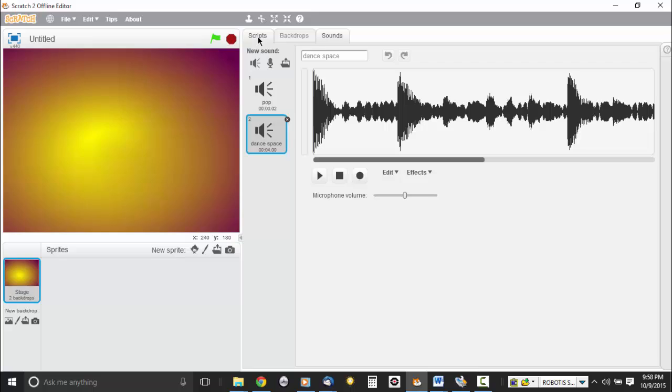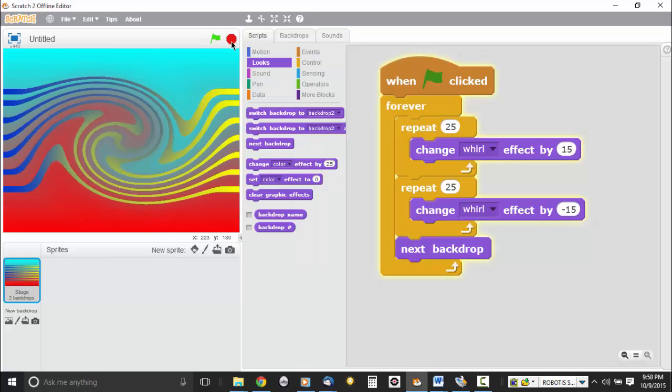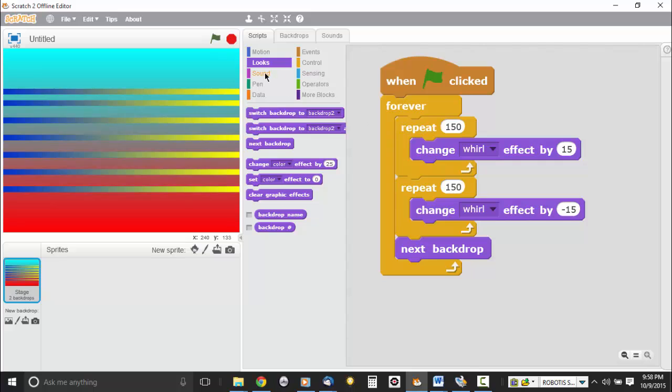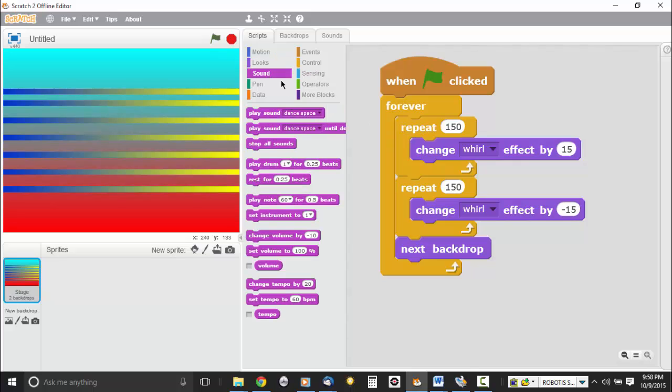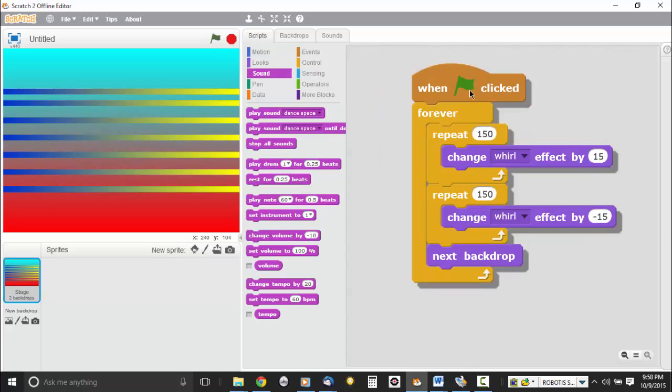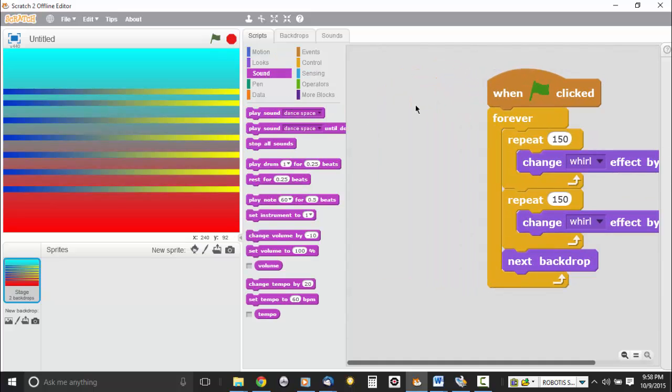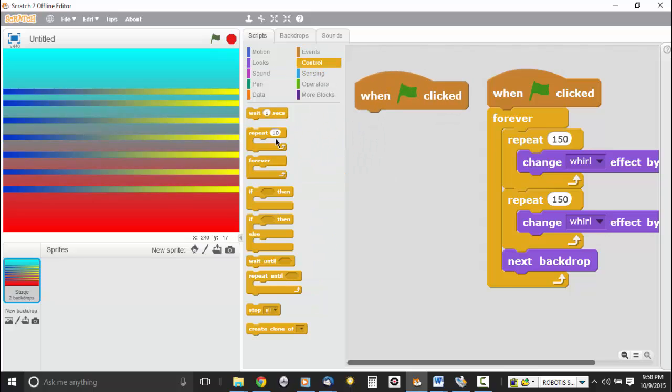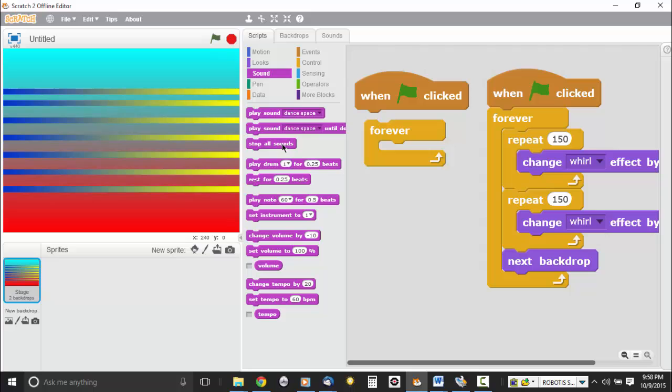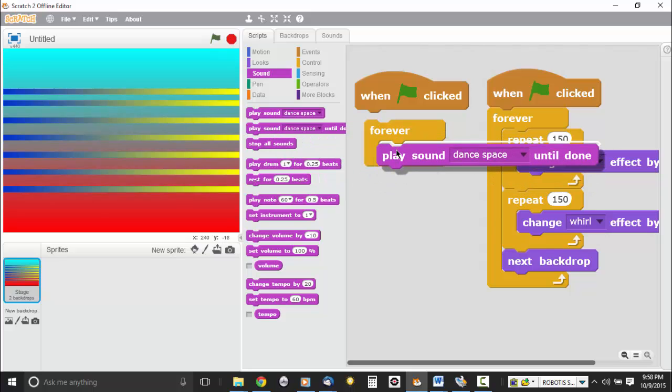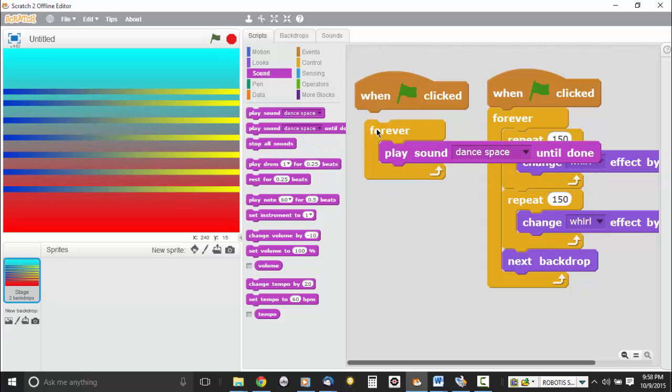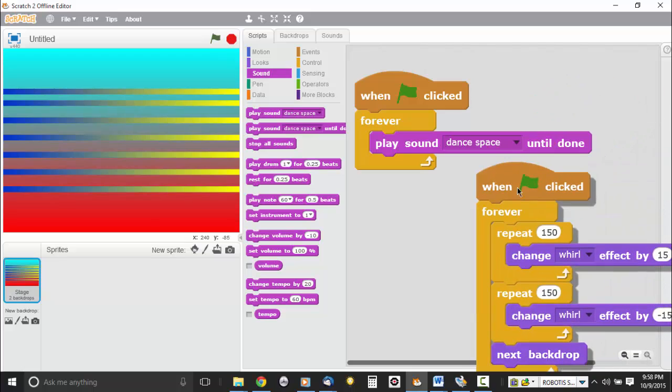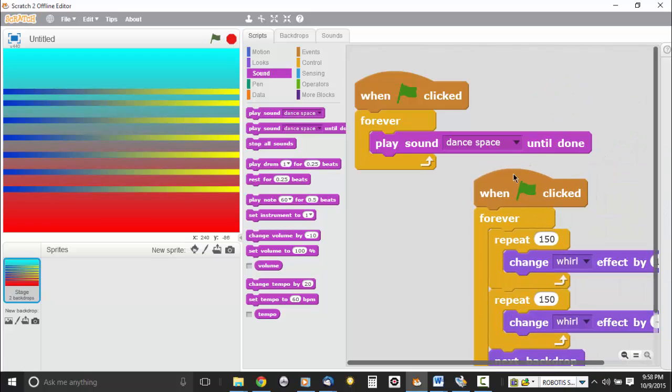So we're going to go back to Scripts. We're going to hit Stop. And let's increase this again. Let's make it 150 and 150 for Whirl. And then we're going to go to Sound. And I like to put my sounds in a separate script block. So I'm going to add a second when Flag is clicked. And then a Forever Loop. And then I'm going to add Sounds. And I'm going to do Play Sound until Done. Just like that. Okay.